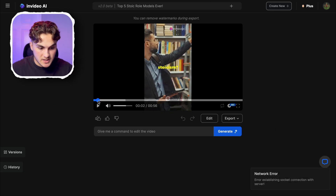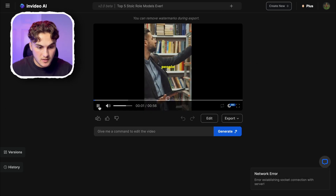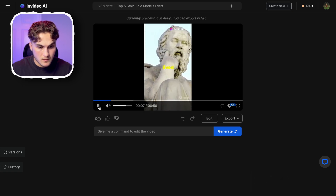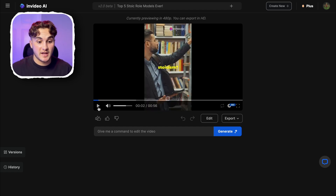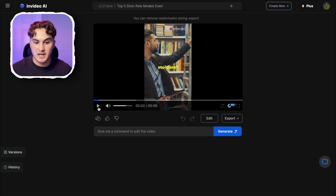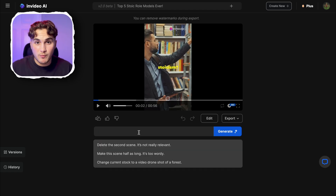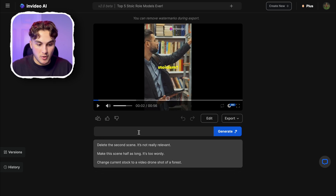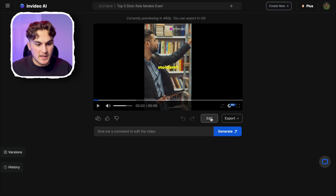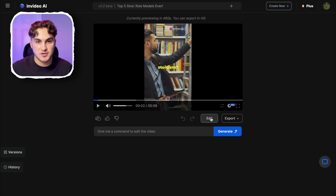It generated us a video, so I'm going to press play from the start so we can see what it looks like. One thing that's quite good about the hook is the fact that they've put it as a question — a question can entice people and get them interested. And then we've got the rest of the video which is the list of the top five stoic role models that we wanted. If I did want to change anything with the video I can use the box to type in what I'd want to change, such as moving the captions. However I'm happy with them in the middle.